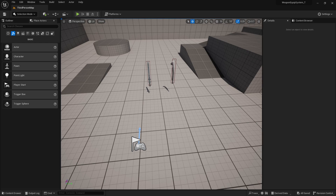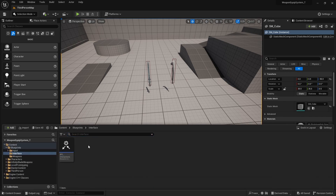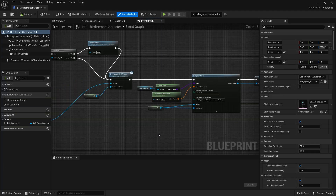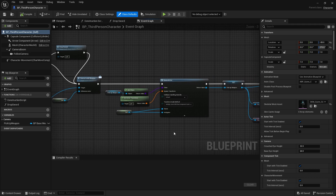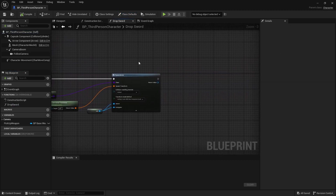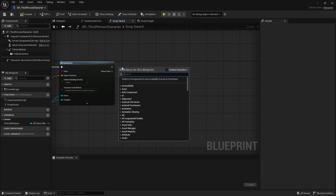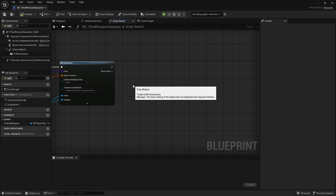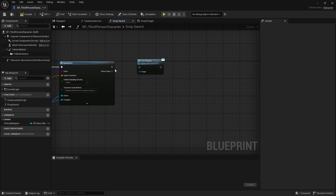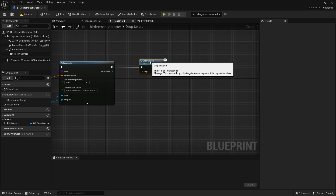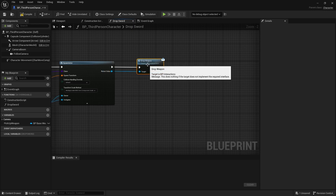The next step is to trigger the drop sword function within our third person player blueprint. So let's go into our third person player blueprint. Within our drop sword function, at the end of the spawn actor, I'm going to call the drop weapon interface function behind the spawn actor. So let's right click and search for drop weapon, and then link that up to the drop weapon with the return value into the target.